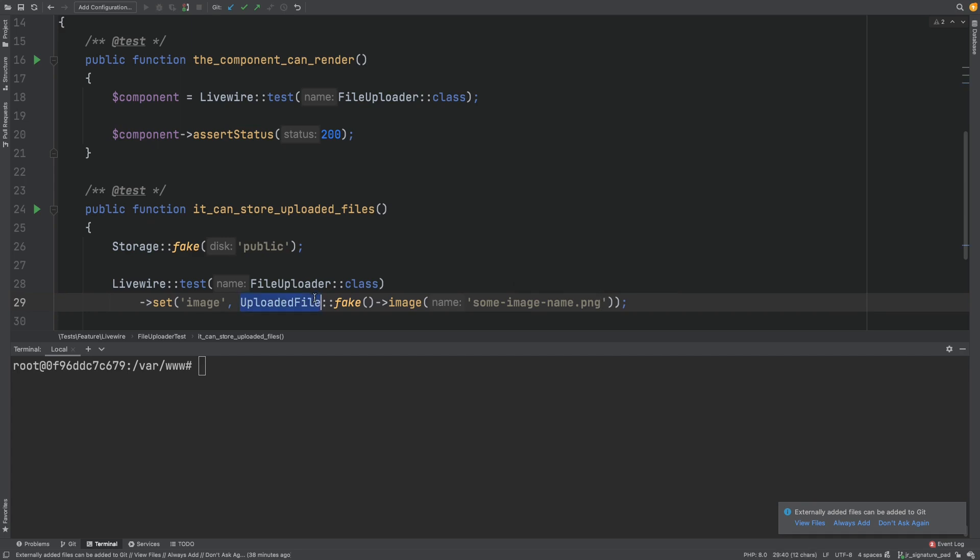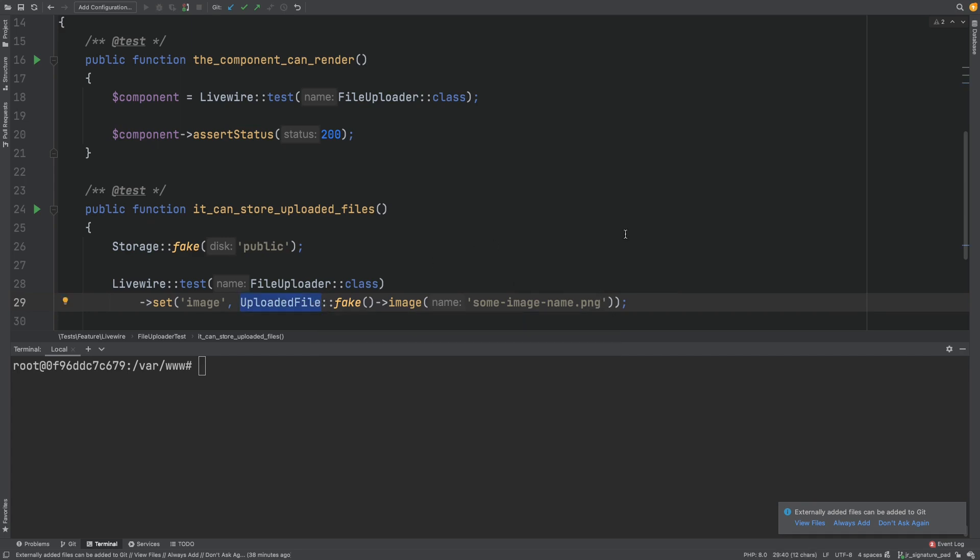And this uploaded file is also what Livewire will give you if you wire model to an input which has a type of file. Let's run the test and see where we're at.